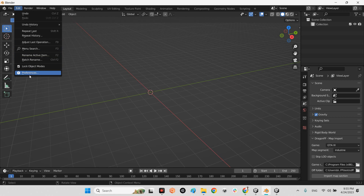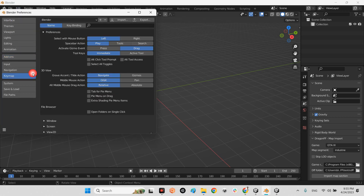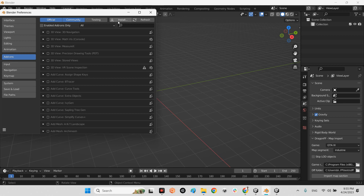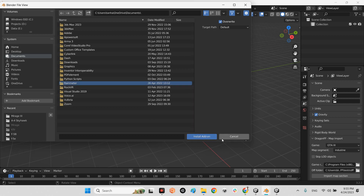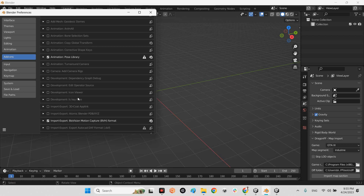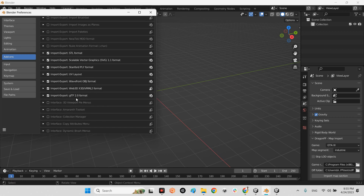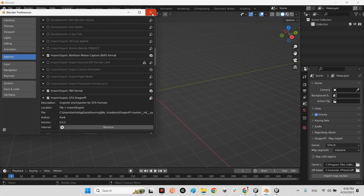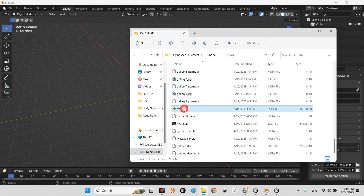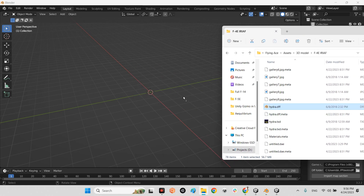After downloading the plugin, open Blender and go to Edit > Preferences. In the Add-ons section, click Install and provide the address of the plugin you downloaded from GitHub. Select the file and click Install Add-on. You will see it listed as 'Import-Export GTA DragonFF'. Once successfully installed, you can import DFF files into Blender.